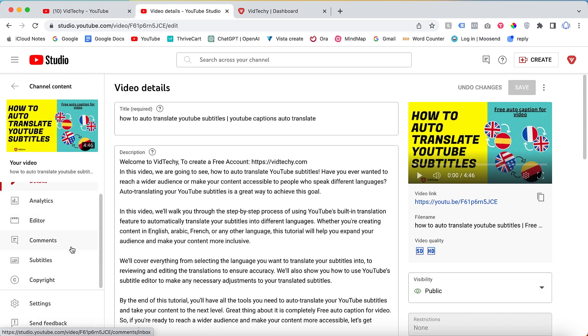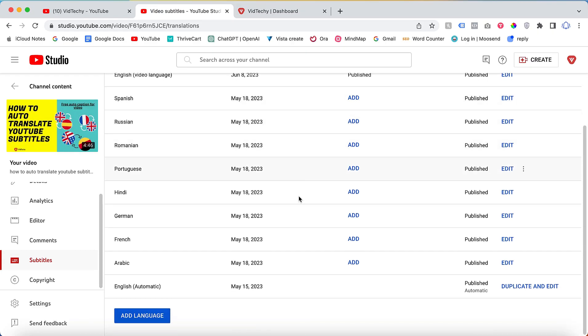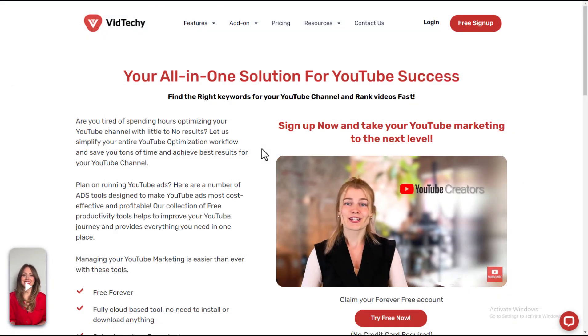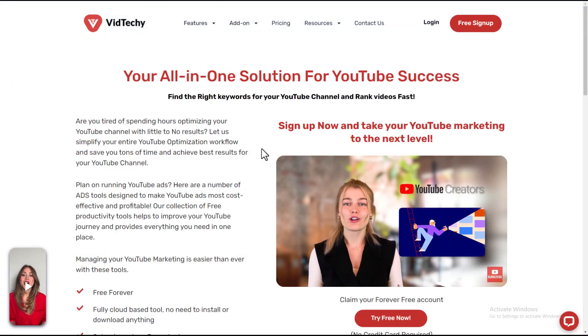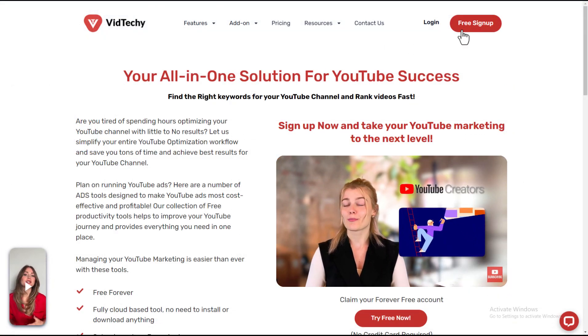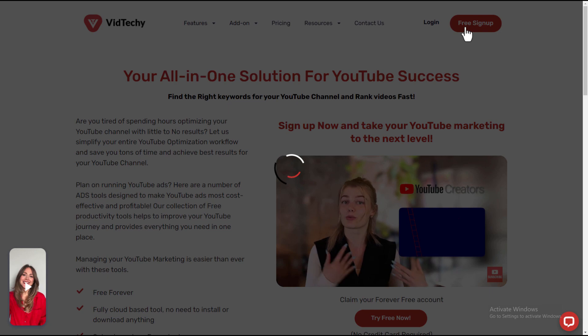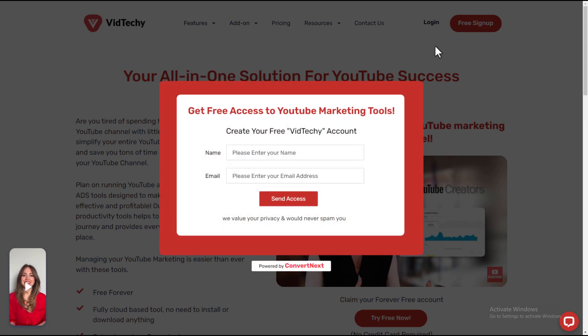You can able to see the Subtitles option. Just click Subtitles. Then there are a lot of subtitles here. VidTechie is one solution for YouTube marketing. Sign up VidTechie for free and take your YouTube marketing to the next level.